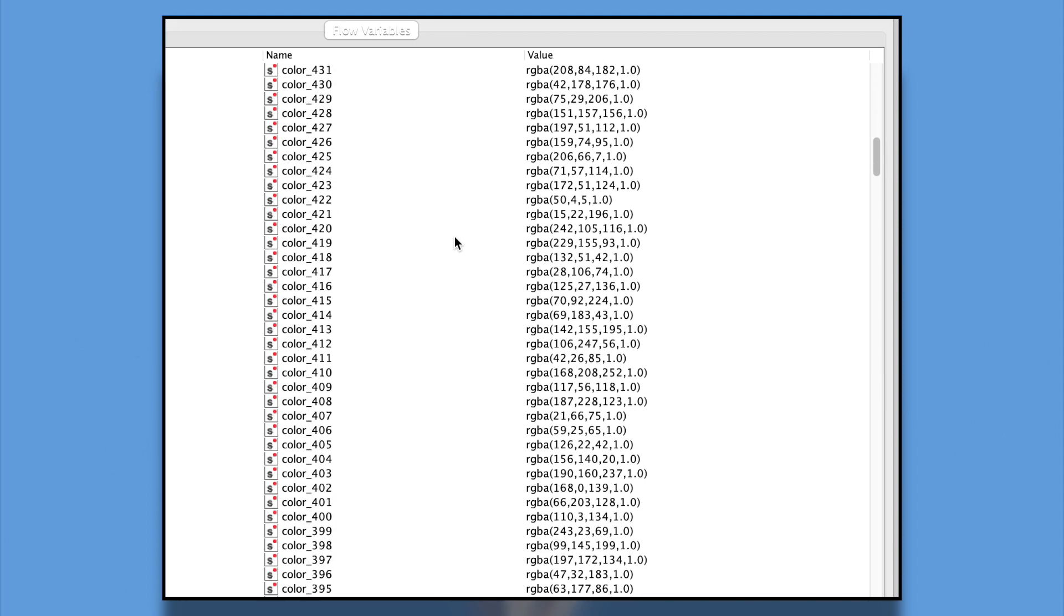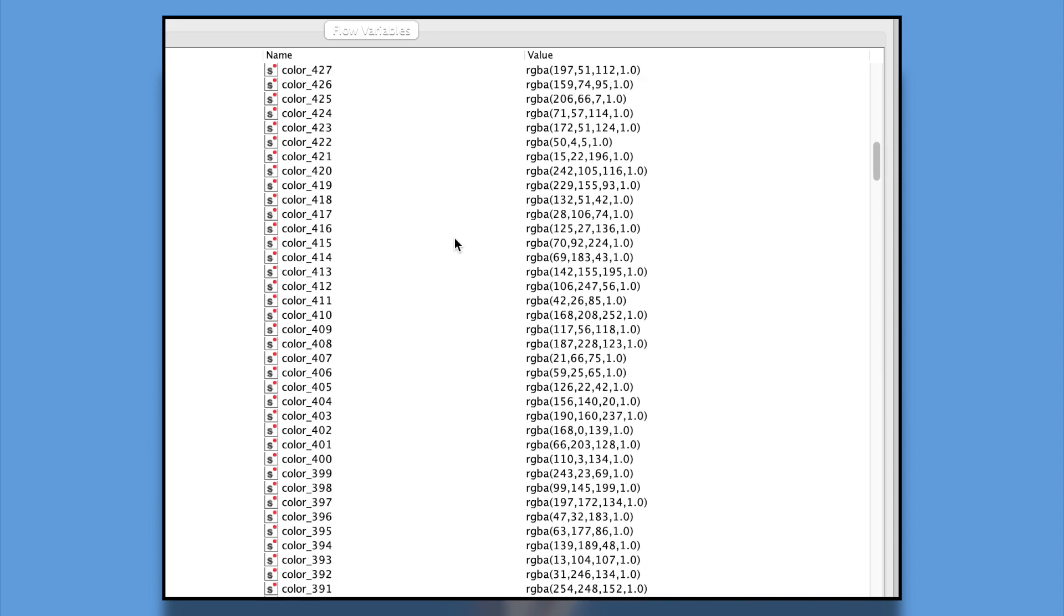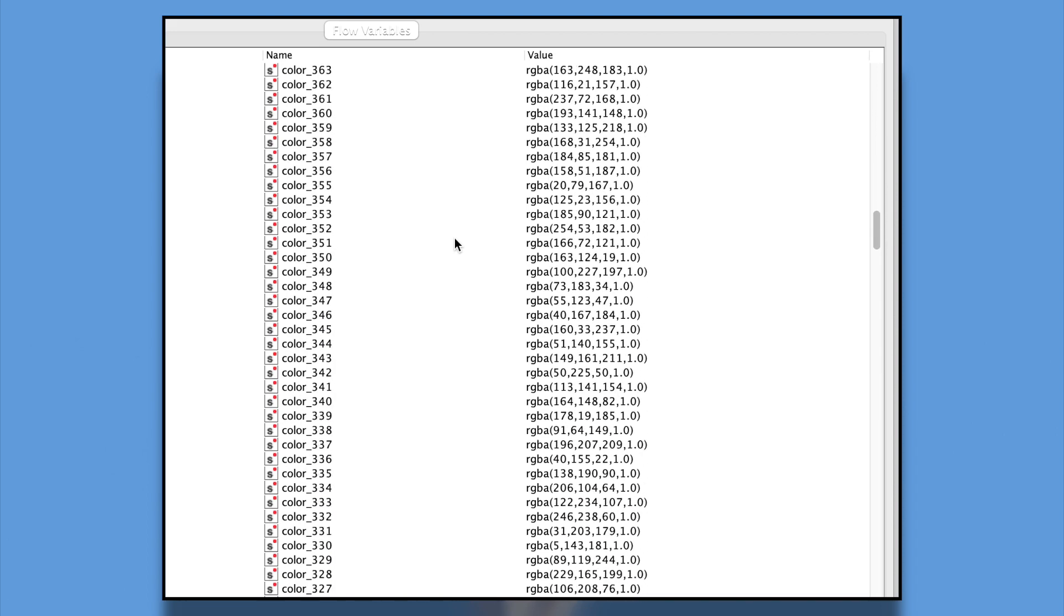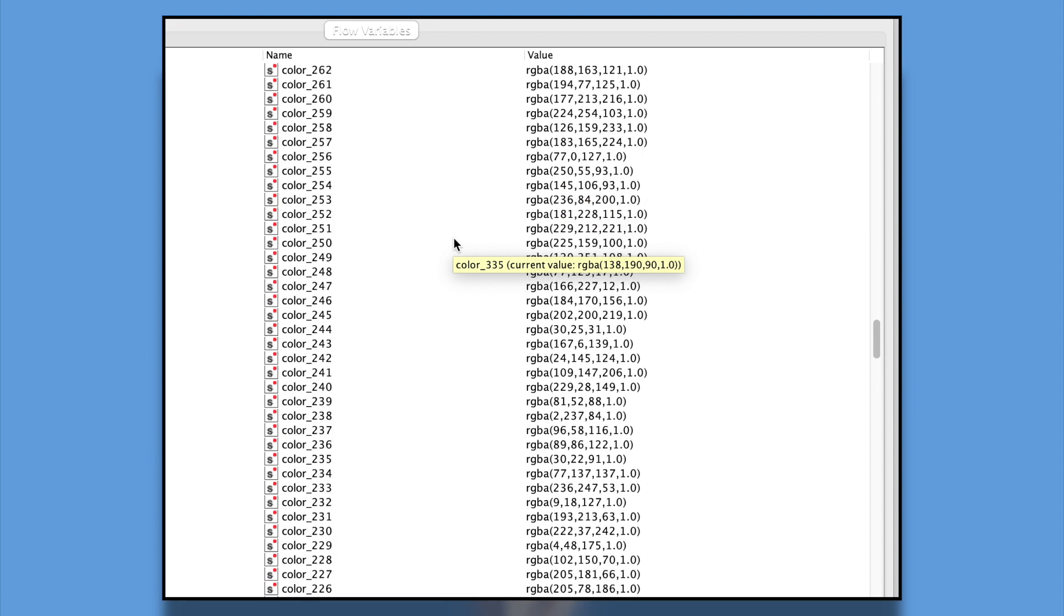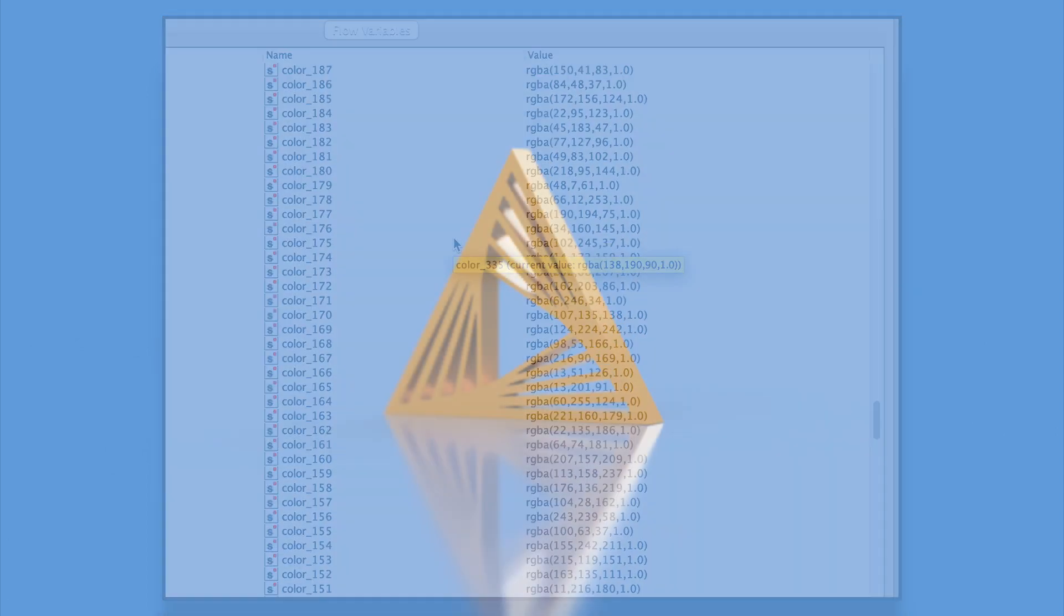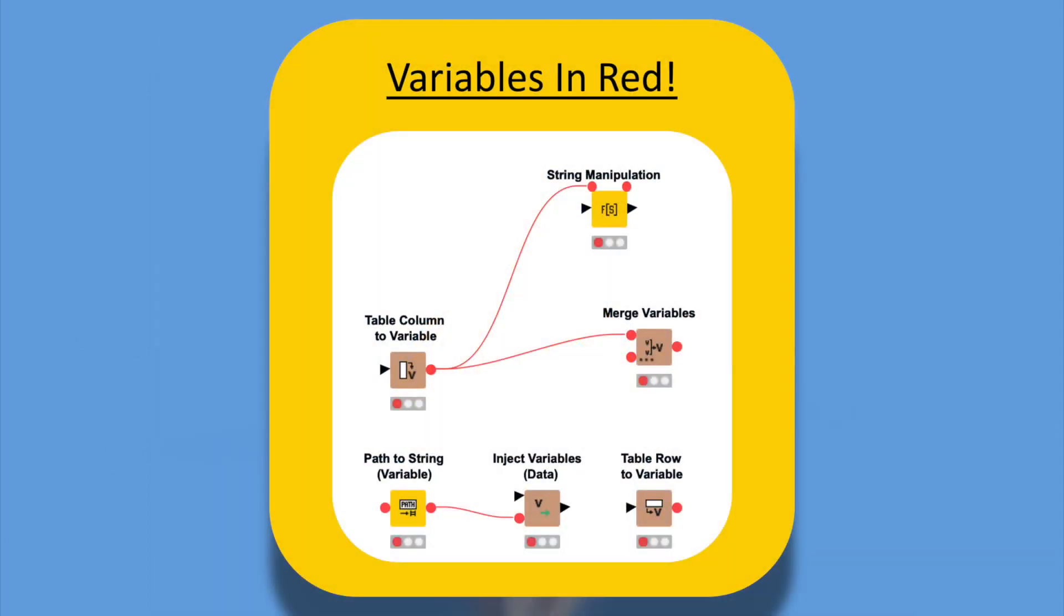If you're unfamiliar, flow variables are ways for us to dynamically parameterize our workflow and are represented by red ports and red lines in KNIME.